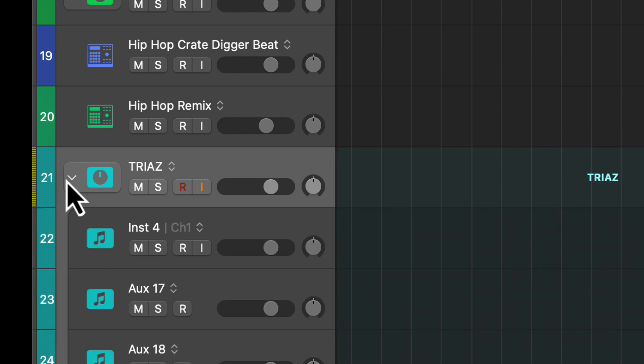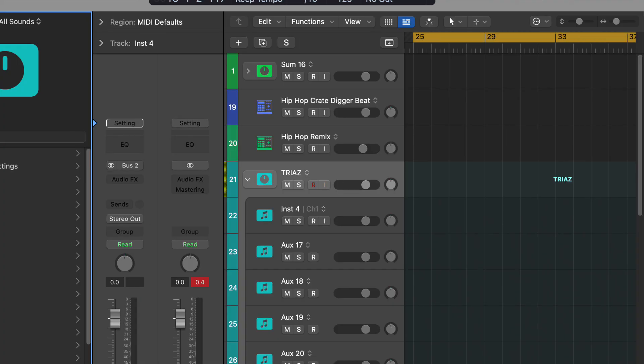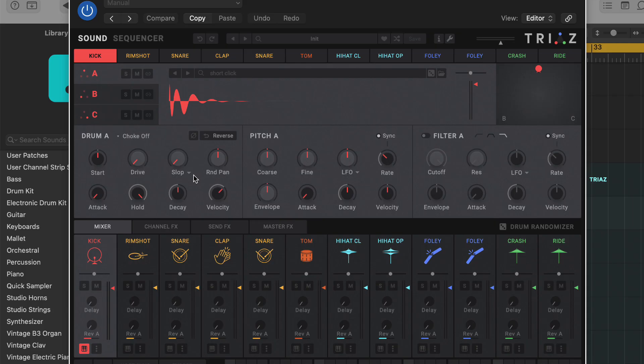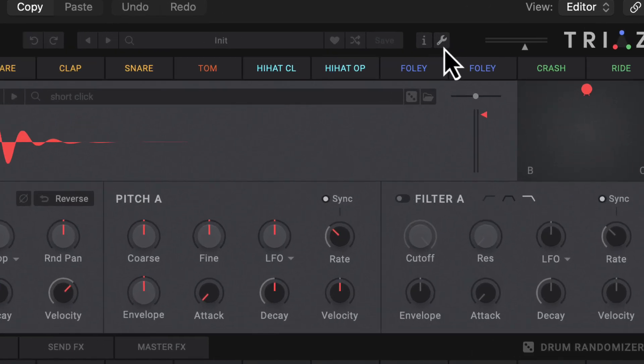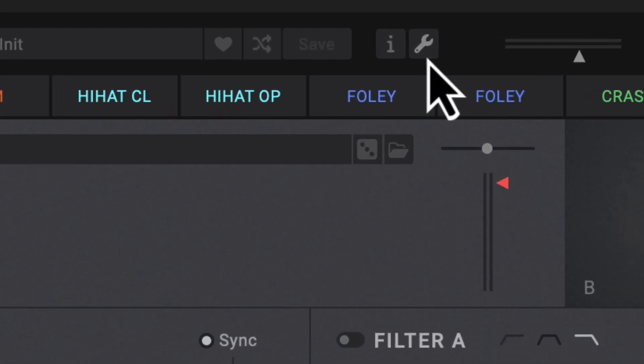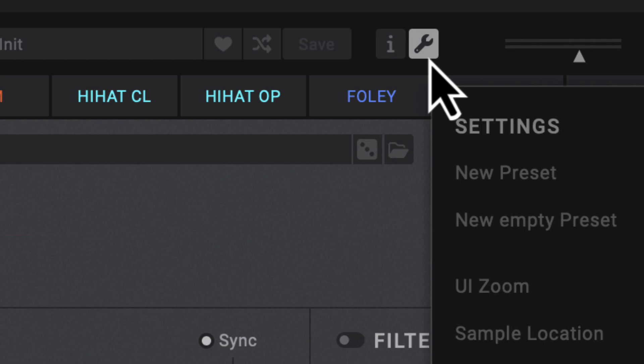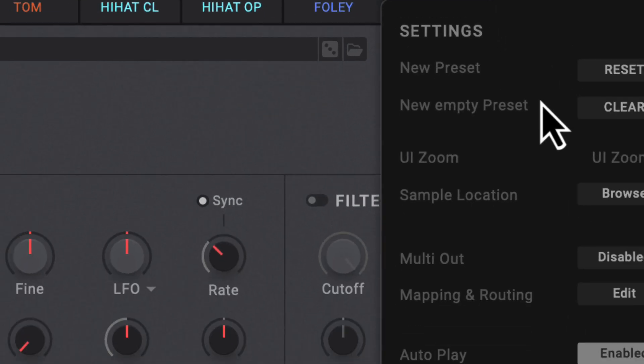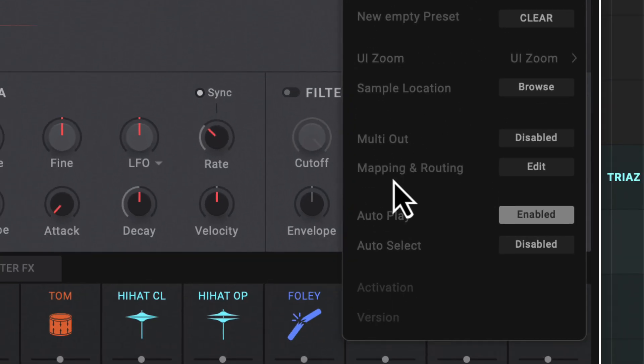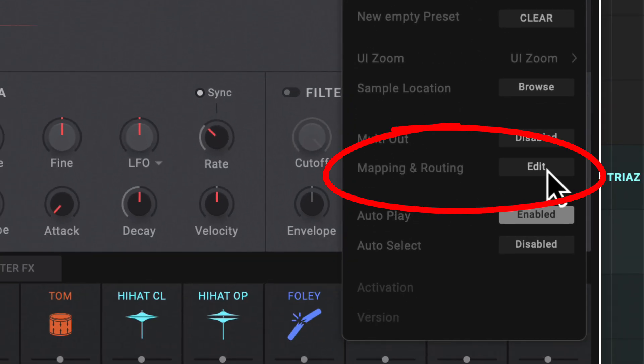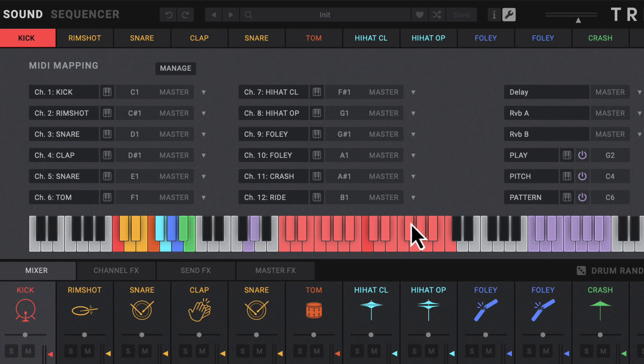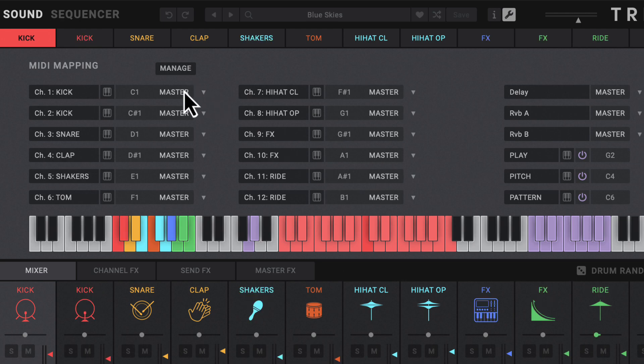Then we'll go back into the plugin itself. Now this plugin makes it super simple to create multiple outputs. We go up here, we hit this little wrench icon, and then we go down to mapping and routing and we just hit edit.